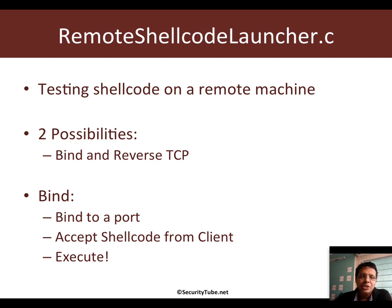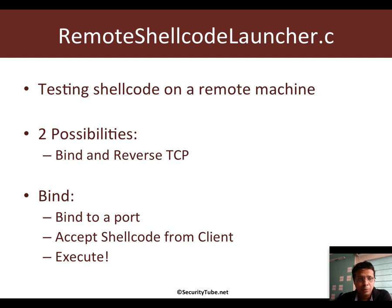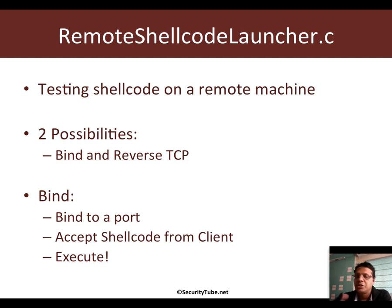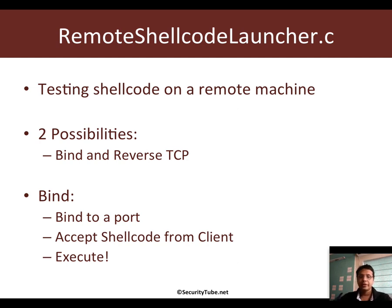This is where the Remote Shell Code Launcher comes in. Really, the Remote Shell Code Launcher is nothing but a server which is listening on a specific port and when the client connects to it, it receives the shellcode from the client and after it receives the entire shellcode, it just goes ahead and executes that shellcode. That's all there is to it.